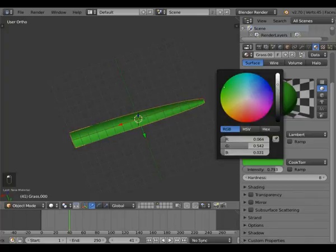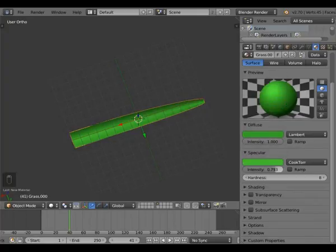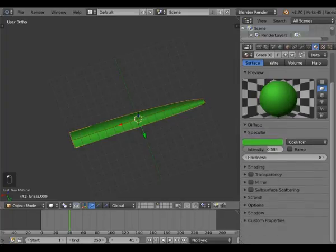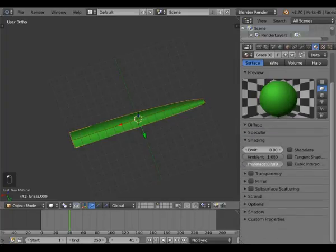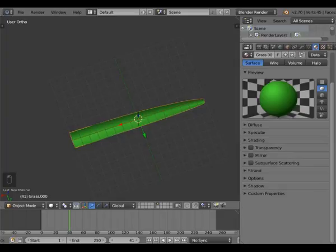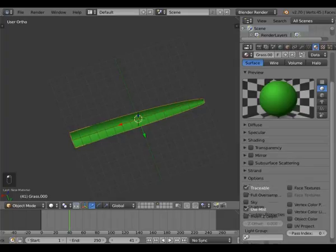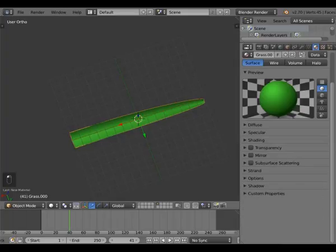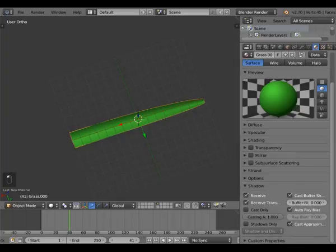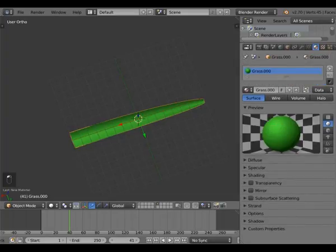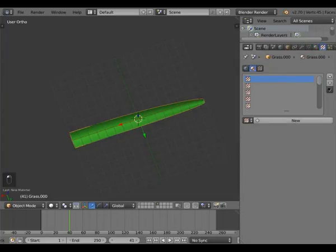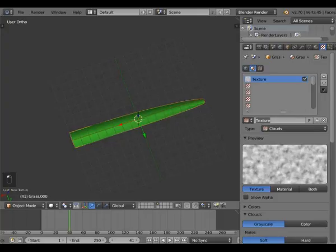Let's make this a lighter green and reduce the intensity. We can adjust it later, so it doesn't matter. Add a little bit of translucency. Ignore Strand options. Just enable Receive Transparent Shadows. Now let's start with our texturing.